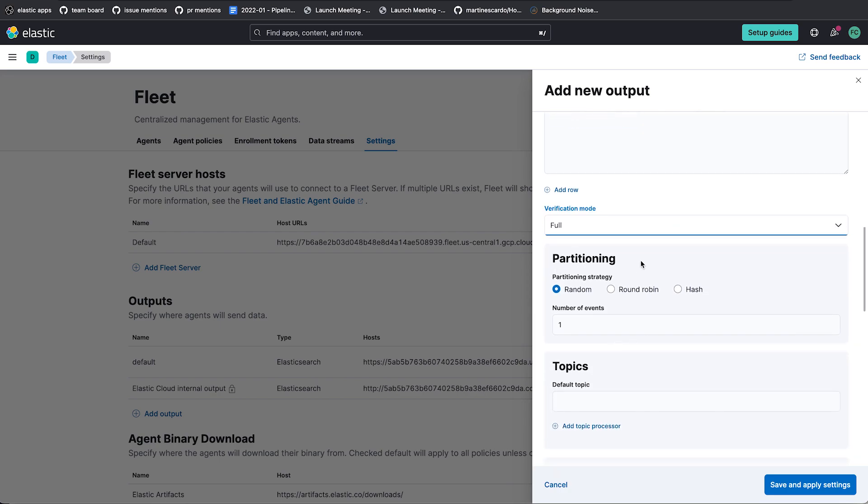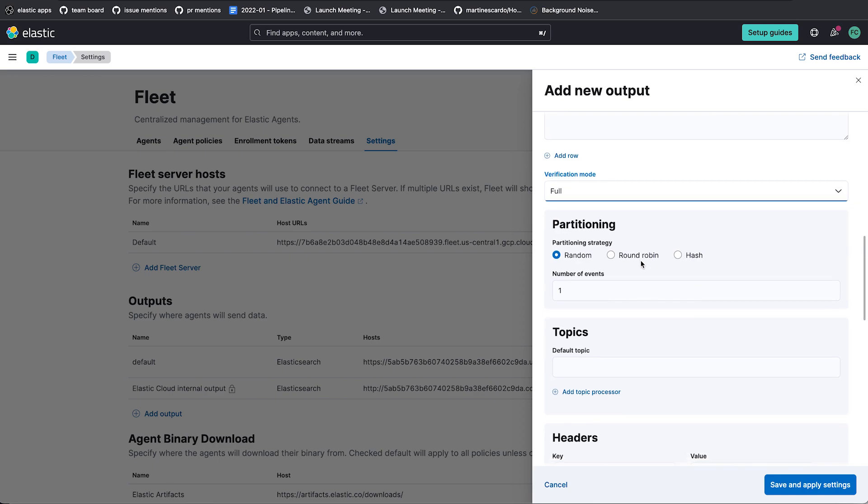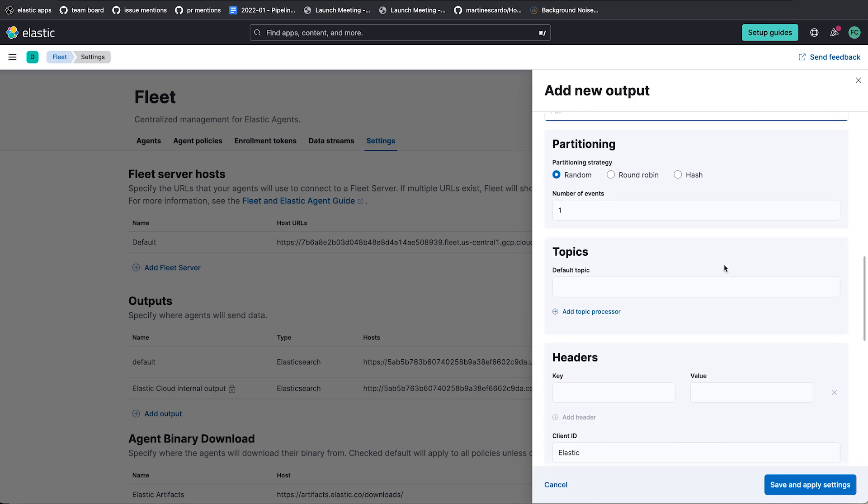Partitioning is something that you will rarely need to mess with too much, but it's just some special ways to allocate the data in particular ways in the topic. Some customers will want to use that. The one I am going to show you now is the topic. So when you ingest to Kafka, you need to say what topic you're going to use. So I'm going to use a default topic of agent default, which is that topic that I created in the Kafka cluster earlier.